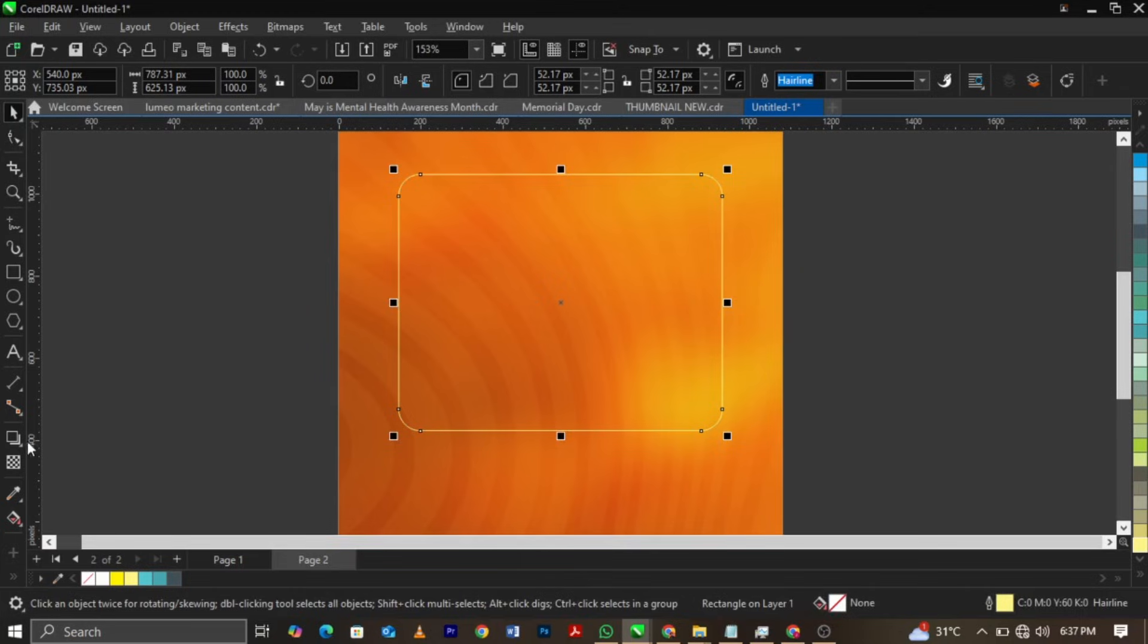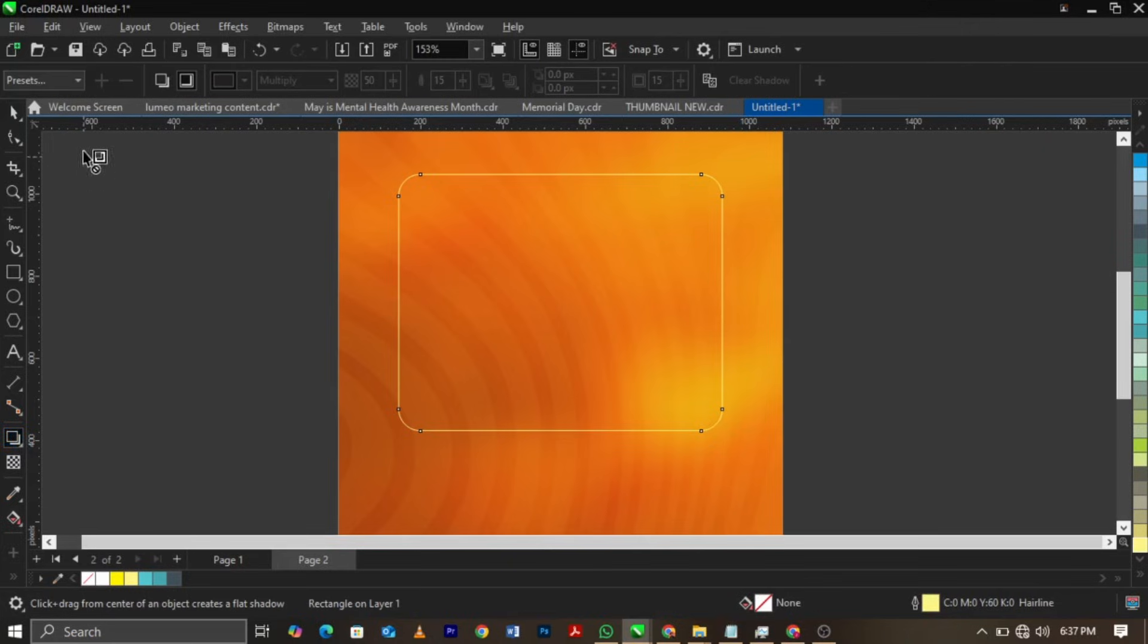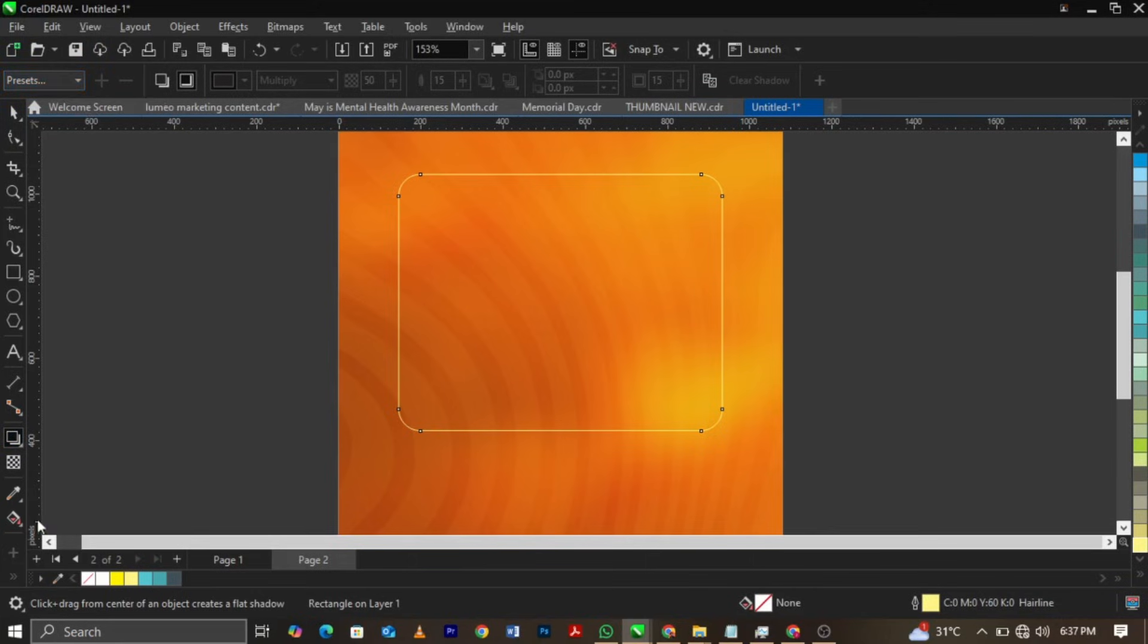Come back to your shadow tool and go to your shadow preset on your property bar. Remember I told you in CorelDRAW every tool here have its own property bar. Once you click on it, it will bring this bar for you.